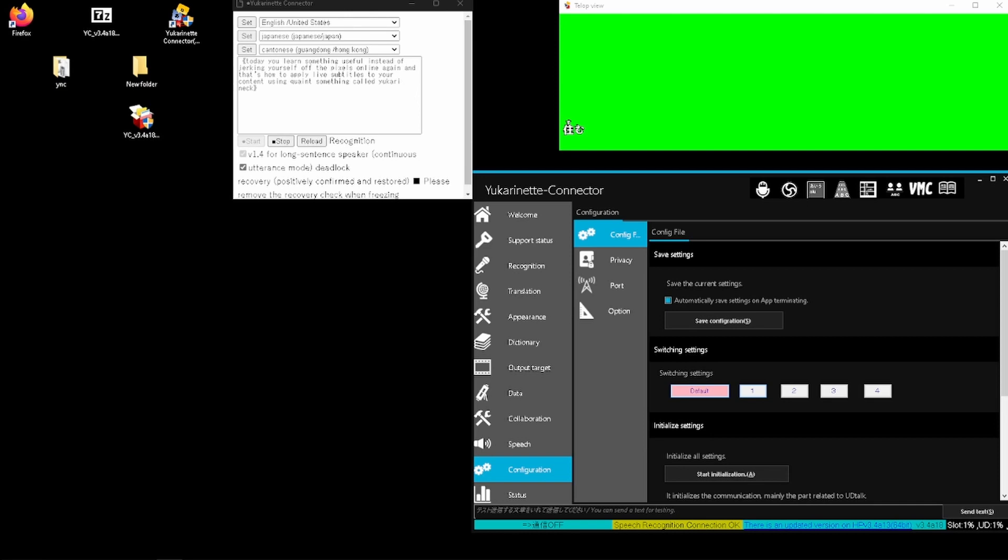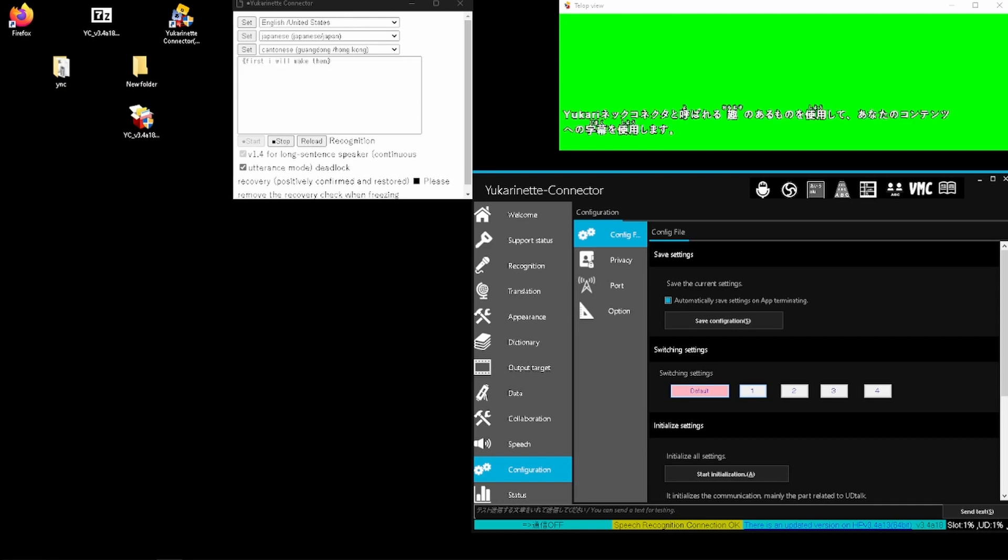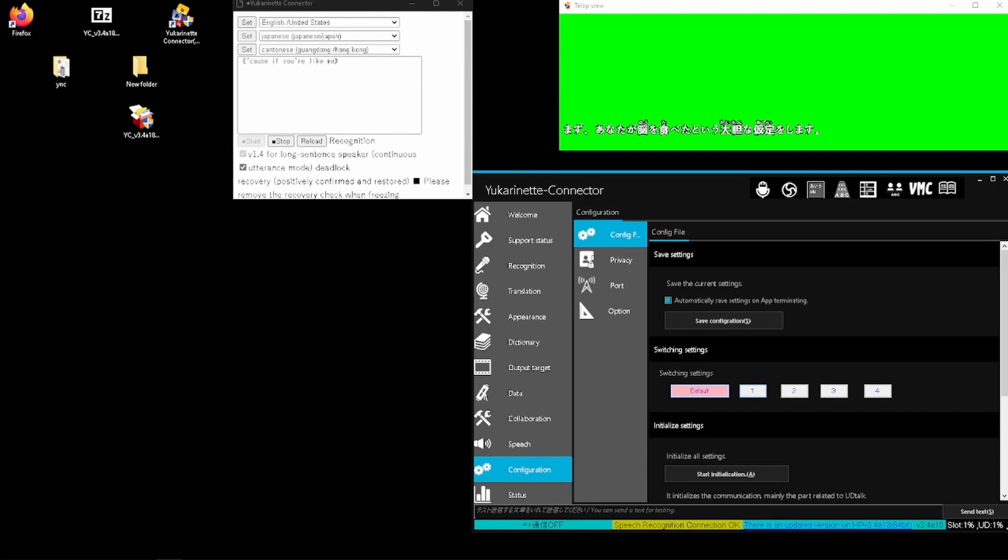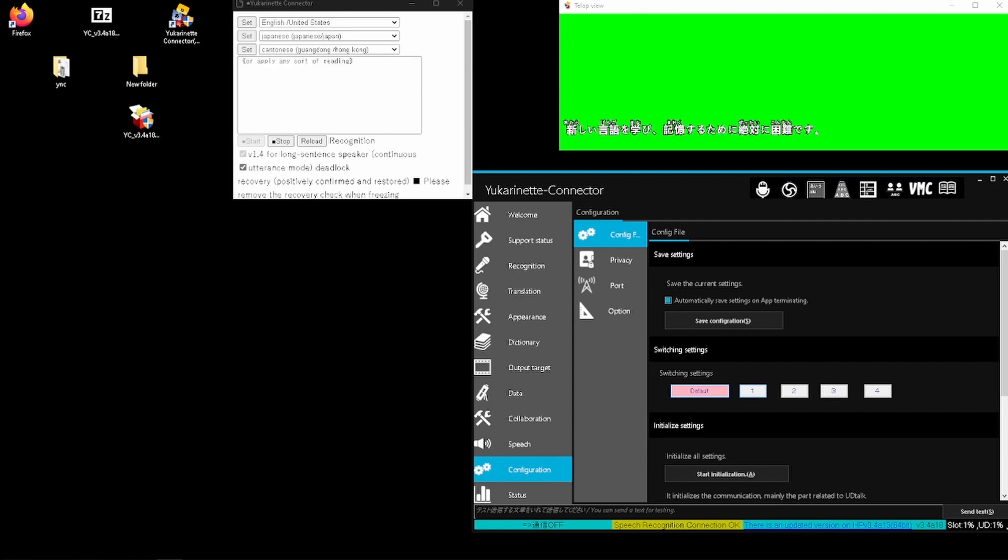First, I'm going to make the bold assumption that your ape brain knows how a browser works to go to a website. Because if you're like me, you're either too dumb to learn and memorize a new language, or apply any sort of reading comprehension and logic to translate the translation in your head to make sense of it, and need some big, strong anglophone to tell you what you want to know.